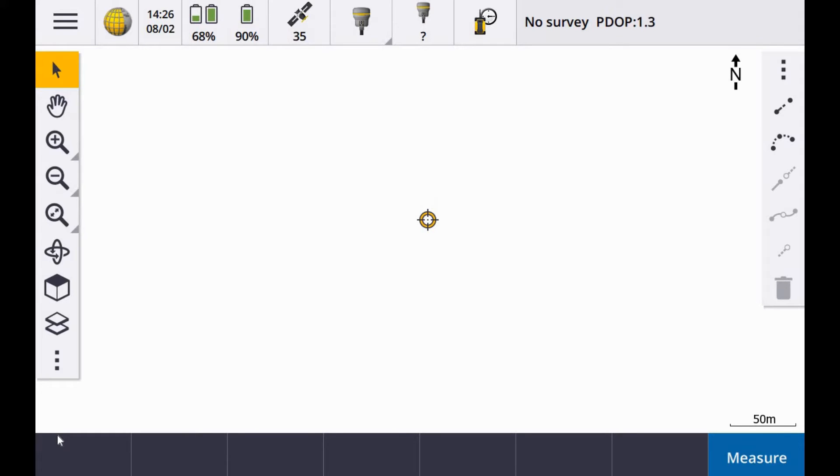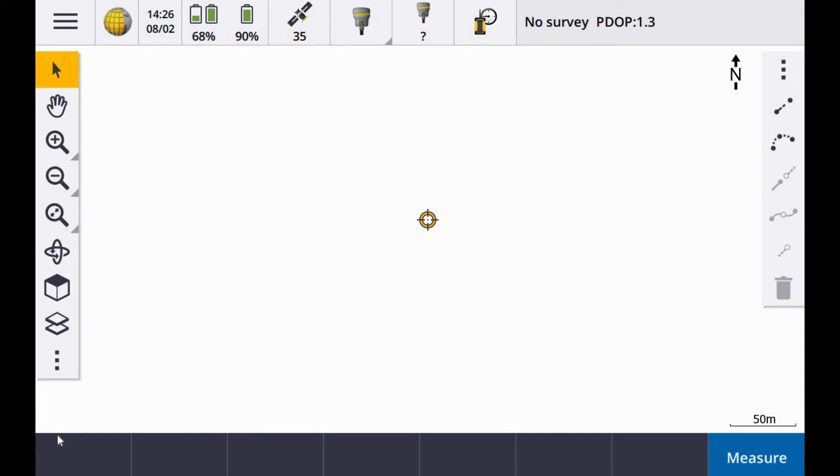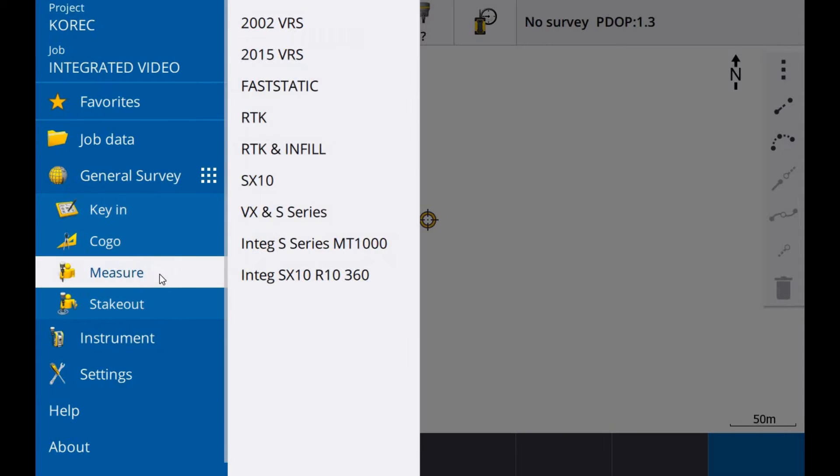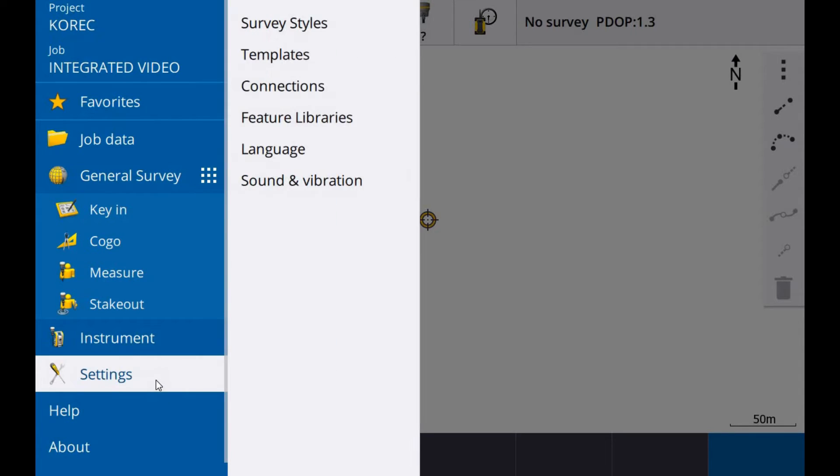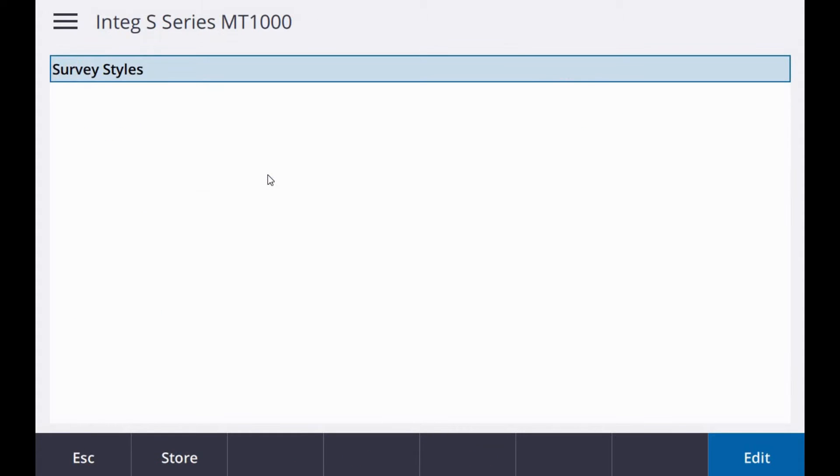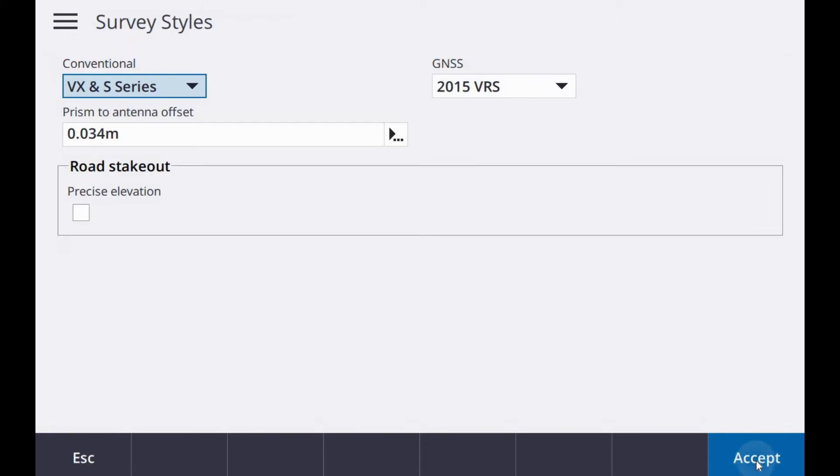This is a demonstration of an integrated resection using Trimble S5 Total Station, an R12i receiver with an MT1000 prism and a TSC7 controller. To start my survey I have an integrated survey style here called integrated S series MT1000. If I jump into settings, survey styles and go into that template, edit.